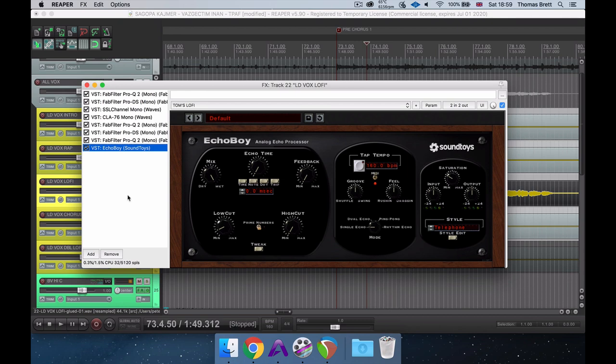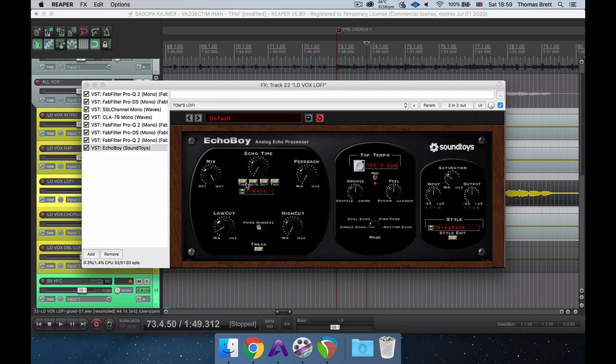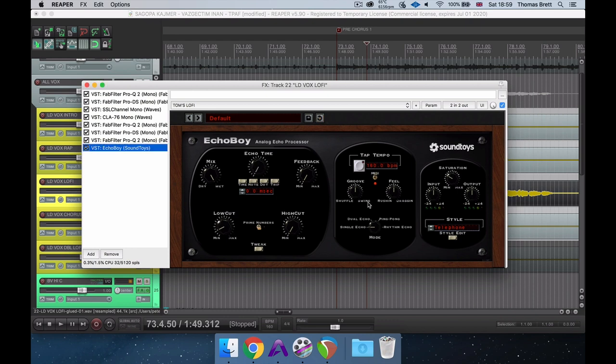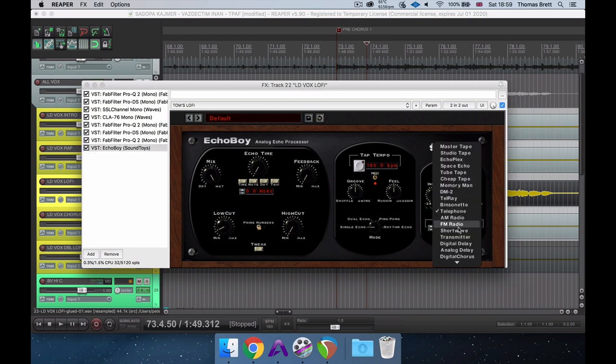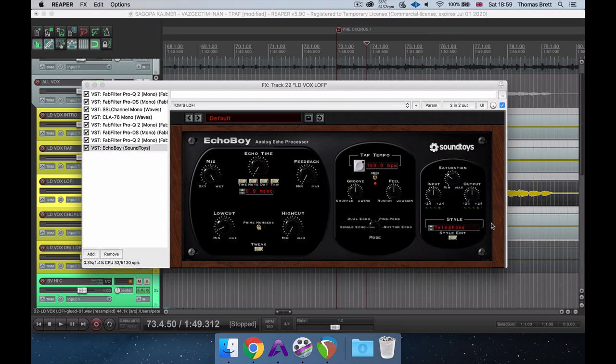A fairly unconventional favorite plugin of mine for lo-fi effects is actually Echo Boy by Soundtoys. Although this is actually a delay plugin, at some point I discovered that if you reduce the echo time and feedback to zero, you can actually use each of the analogue-modeled hardware units in the plugin as saturators or distortion units.